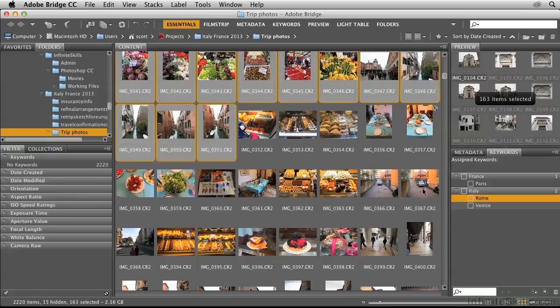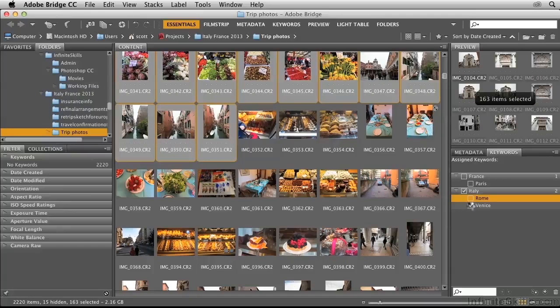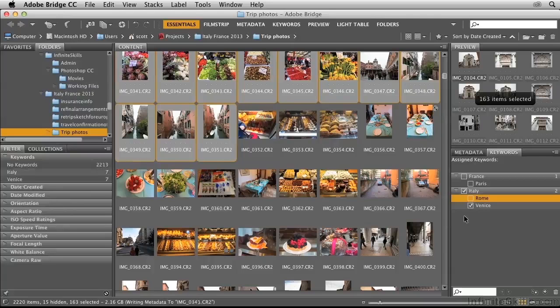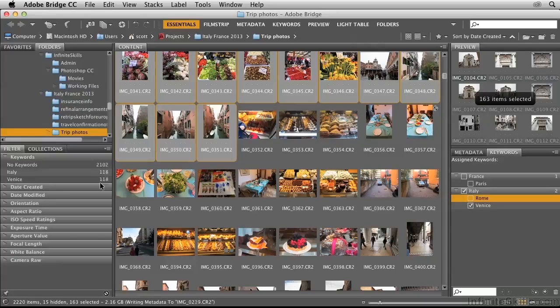Then I'll check Venice over here in the Keywords panel. It's going to assign those keywords. Over here in the Filter list, you can see that it's actually working on assigning that metadata to each photo.